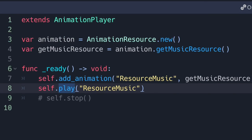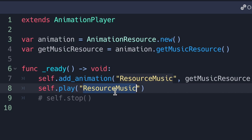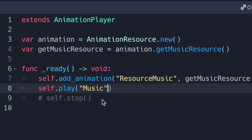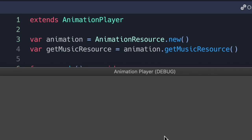Now if we press play, you're going to play music — but only because we still haven't changed what we're playing in code through the animation player script. We're playing from the get_music_resource variable which has the string name resource_music. We need to change that to match our new animation — we called it music, and it's available as an option. Now if we press play you're going to hear the music.